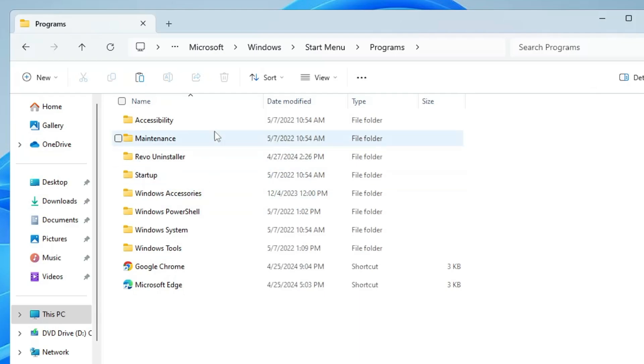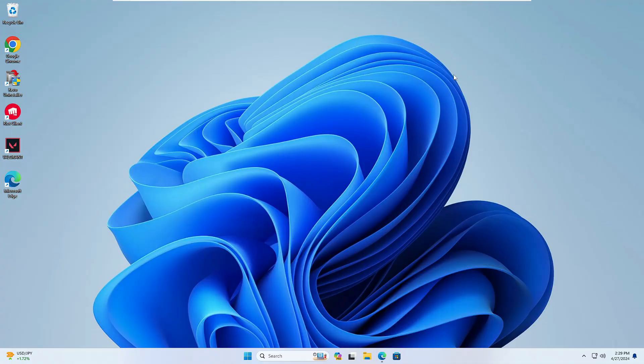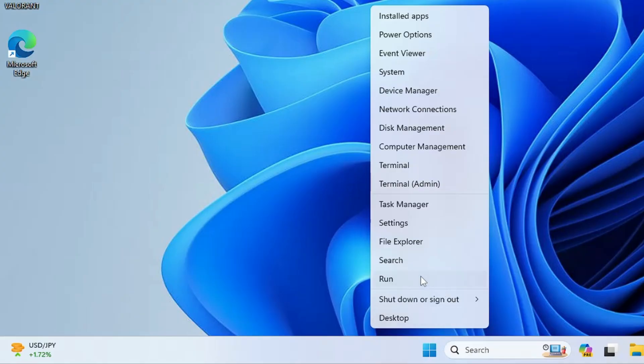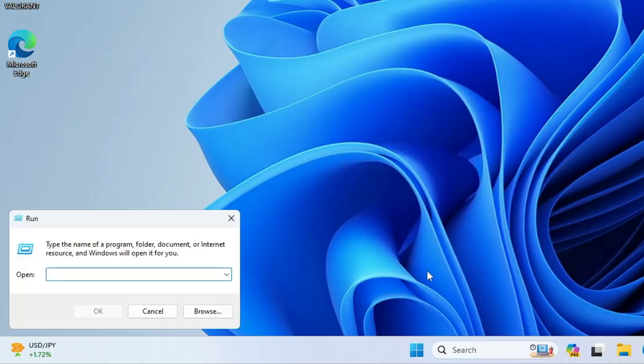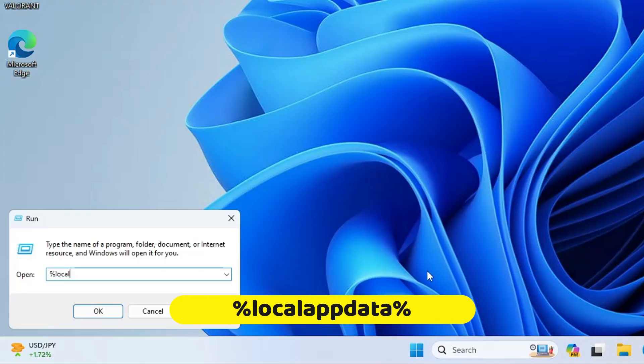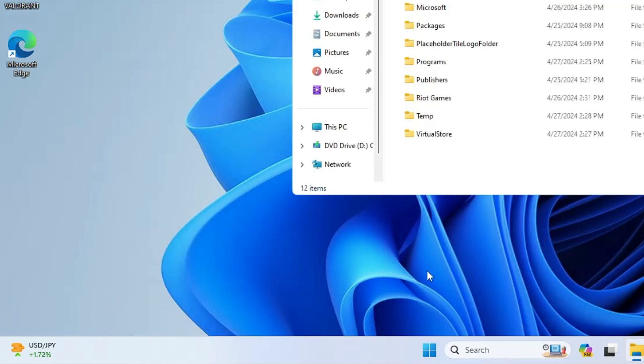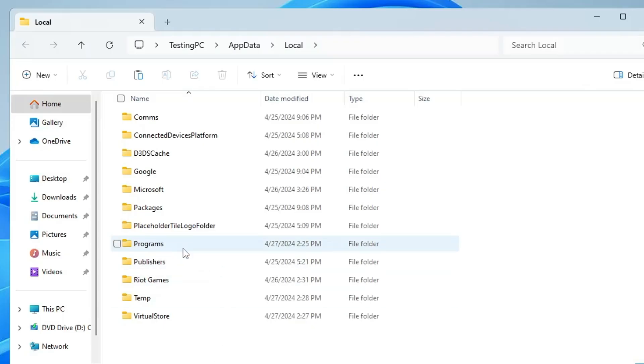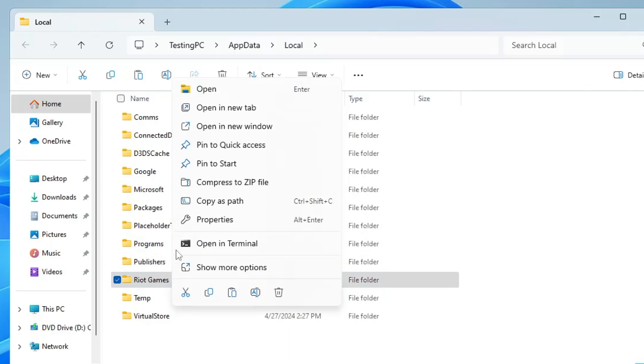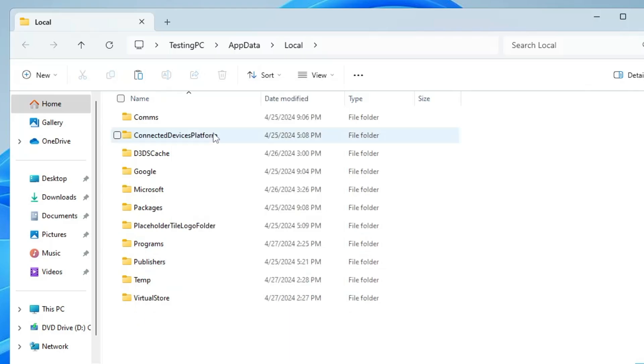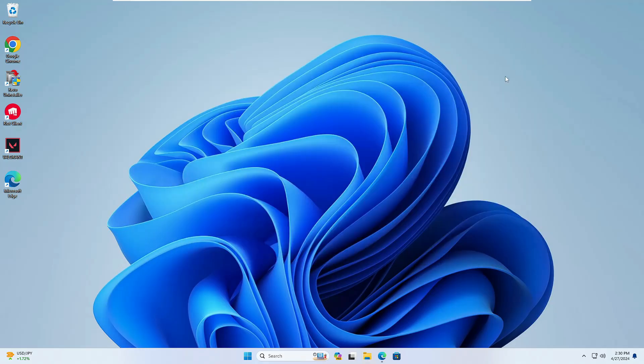After this, there's one more location where you have to delete it. Right-click on the Windows icon, click Run, type %localappdata%, and click OK. Here again, look for Riot Games, right-click on it, and choose Delete.